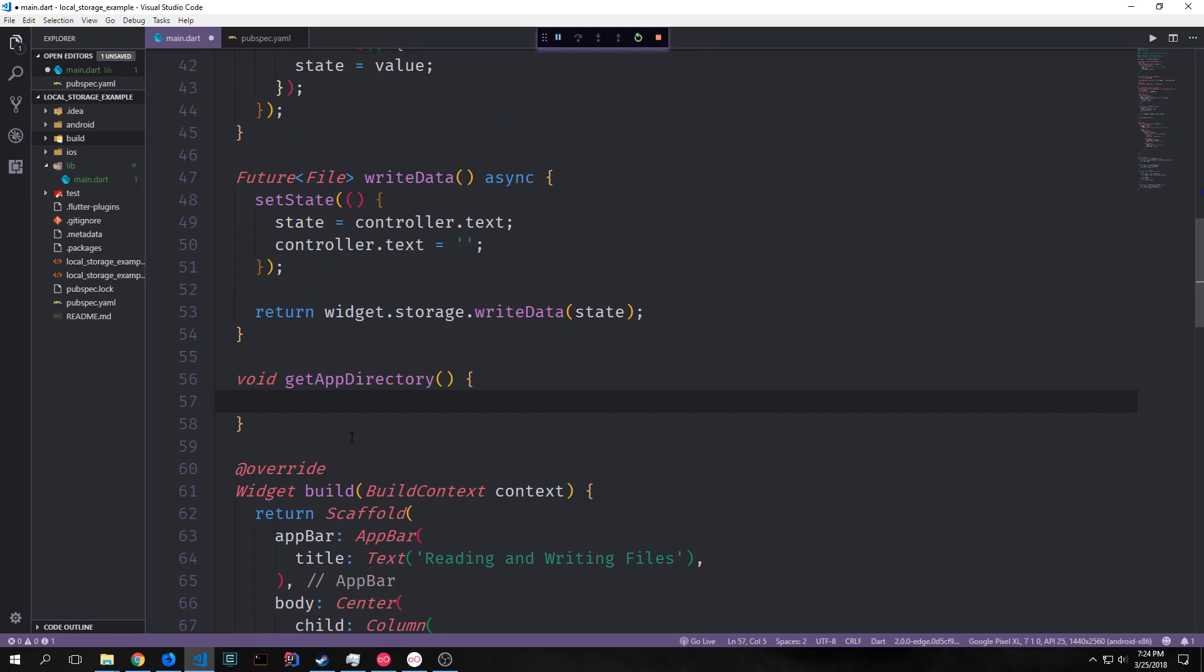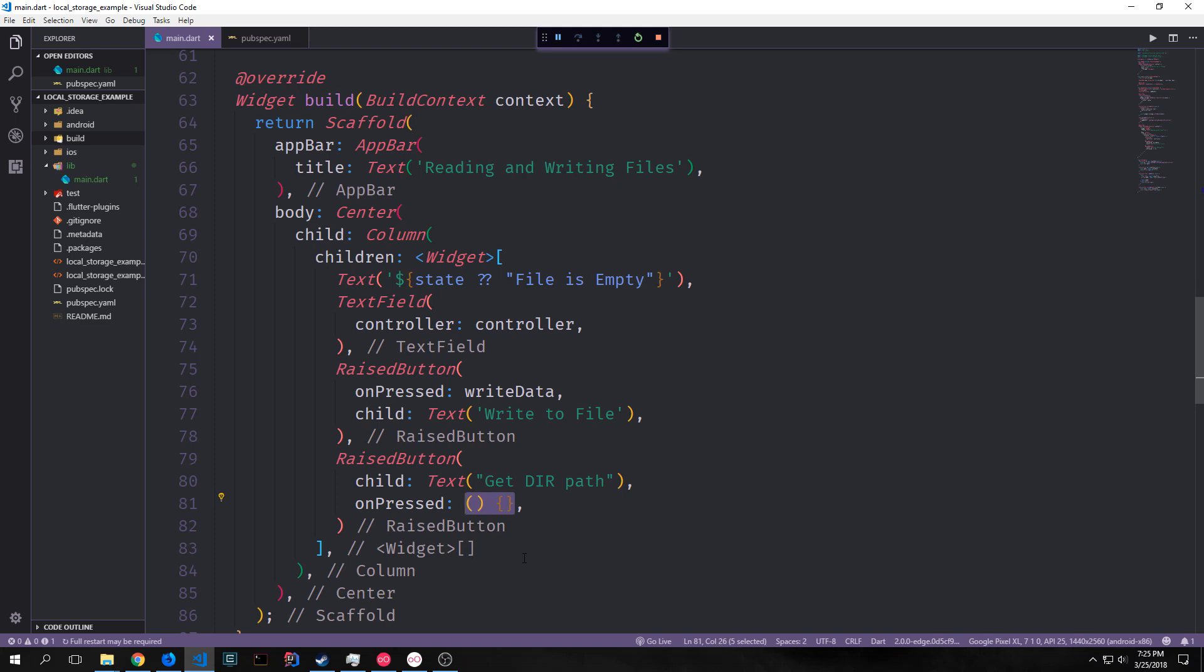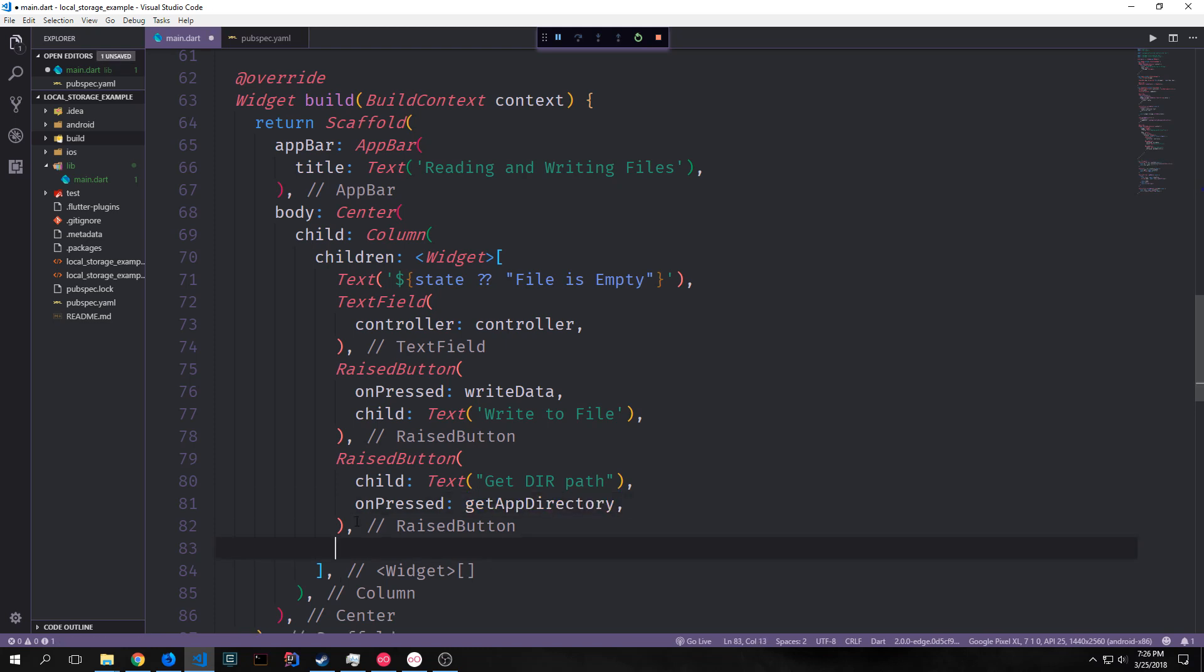I'm just going to call it get app directory and this will be a synchronous void function. And all we really have to do in here is call set state and then call the get applications documents directory function and pass its result into our application document directory variable. We can then come back down to our button and put this in for the on pressed function. And so this will allow us to put the string into our variable. However we do not have any ability to actually view the string yet.